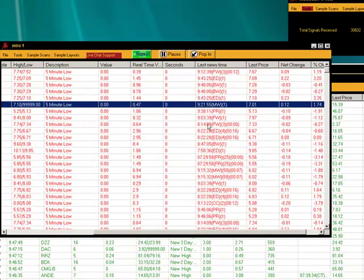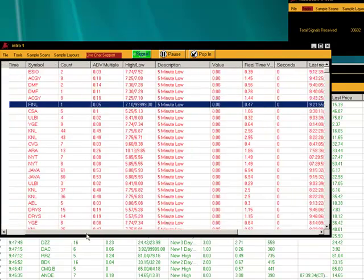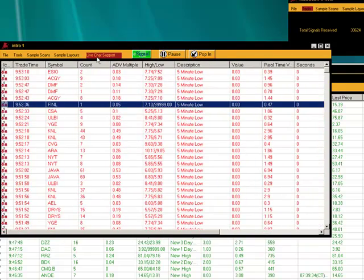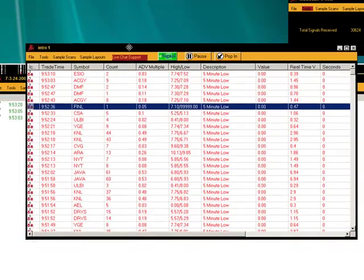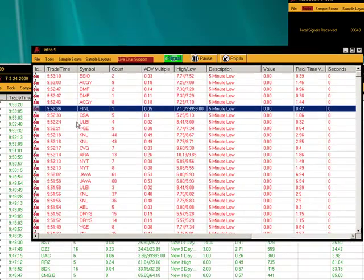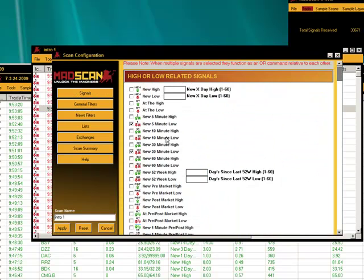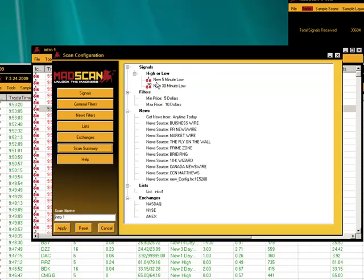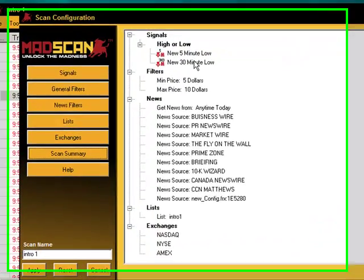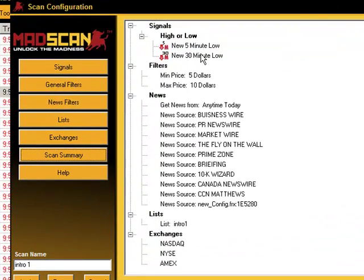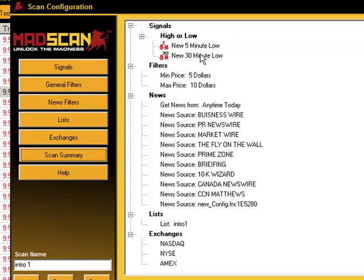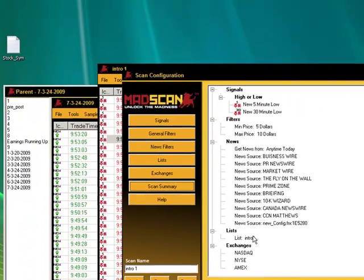You're going to see this really slows down at this point. Now we'll go back in again and we'll see exactly what we're trying to accomplish here. Under the Scan Summary, we're looking for stocks that hit a new 5-minute low or a new 30-minute low. The price has to be between $5 and $10. It has to also have a news event. And there's our list. All the exchanges. Intro 1.